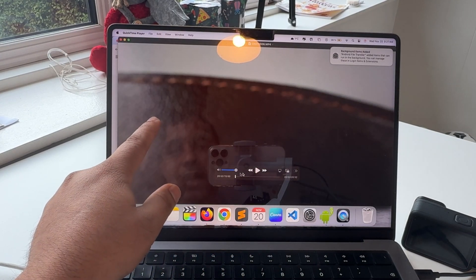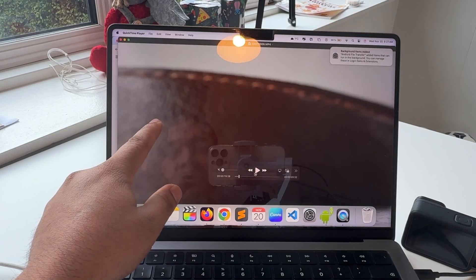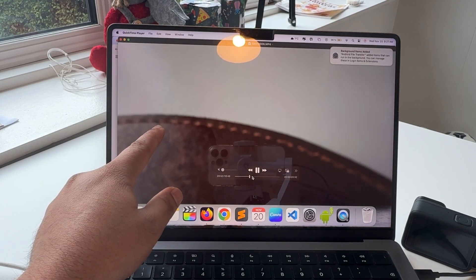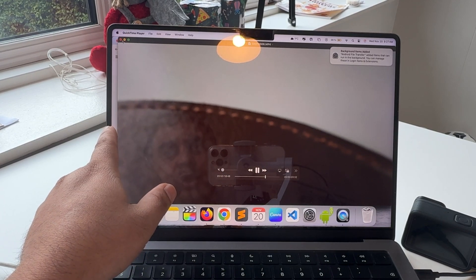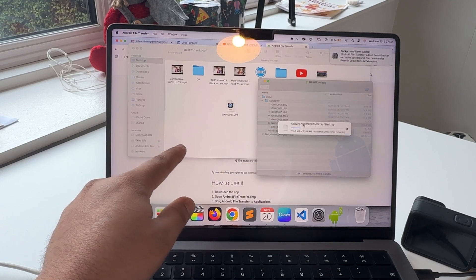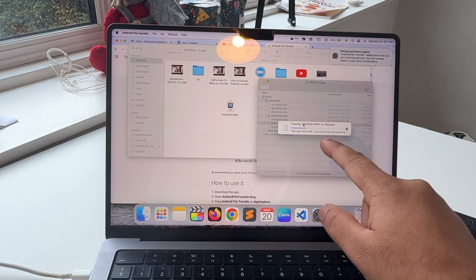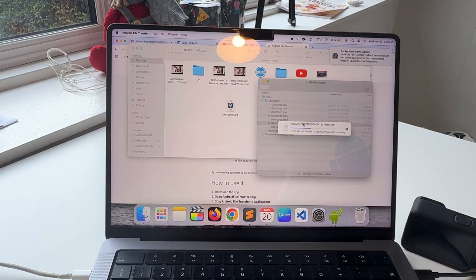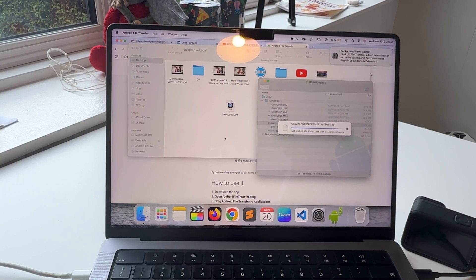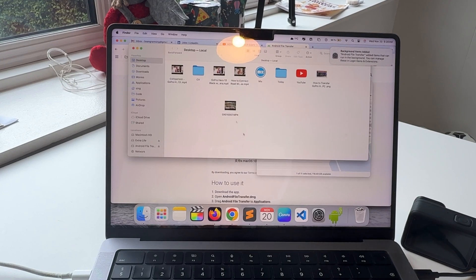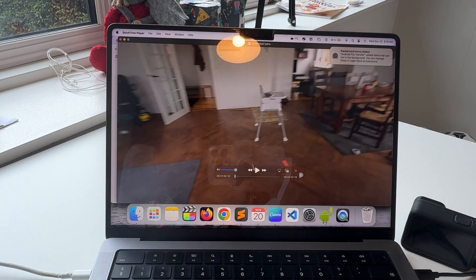Now the file is on the Mac. I simply play this file - look at this, the file is playing. Next one, this one is 500 MB. Look at this, the downloading or transfer speed is very high. And that's it, downloaded successfully. Here is the desktop, I'll simply play this file.